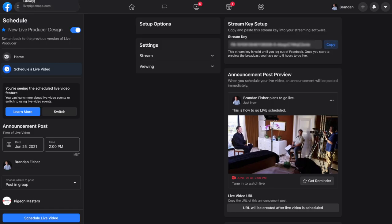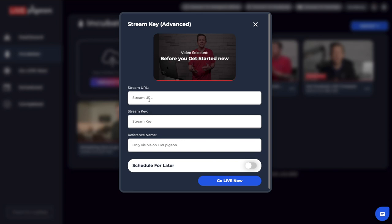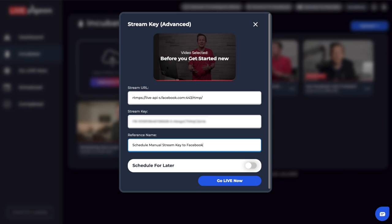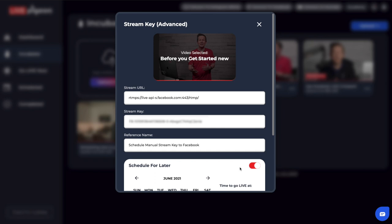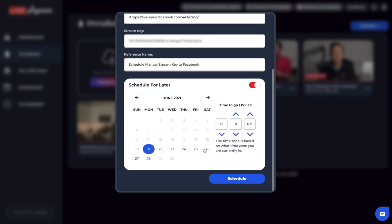So I just want to make sure I point that out, and if you have any questions refer to the first part of this video. What I'm going to do now is copy the stream key and jump over to Live Pigeon. I'll click the three dots under the video I want to go live with and click stream key. This is going to be very similar to what we did on the first one. I'll click inside the stream URL field, paste in my streaming URL and stream key, and fill out my reference name. Now that I've given it a reference name, I'm going to click the button that says 'schedule for later.' It brings up a calendar, so I'll scroll down and choose the date and time — Friday at 2pm — and click schedule.